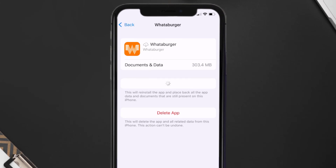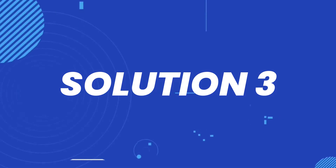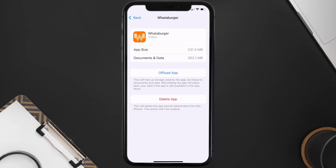It'll take a bit for processing and then a Reinstall button will show up. Tap on it to reinstall the app. If that doesn't fix the issue, you need to completely reinstall the app — follow the on-screen instructions to navigate to the app page and tap on Delete App to uninstall it from your device.